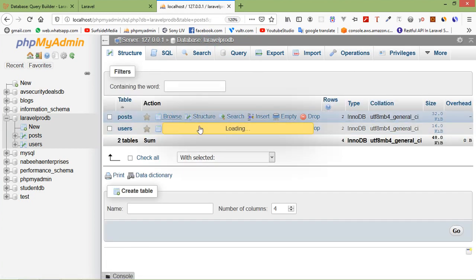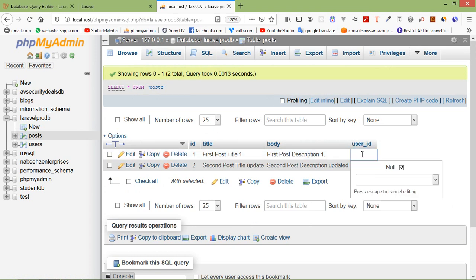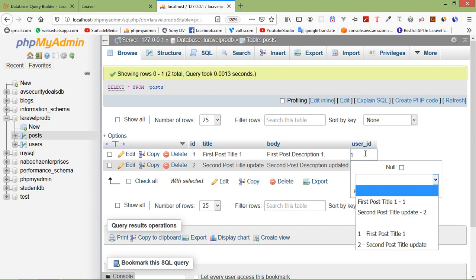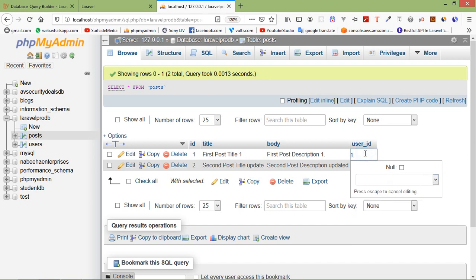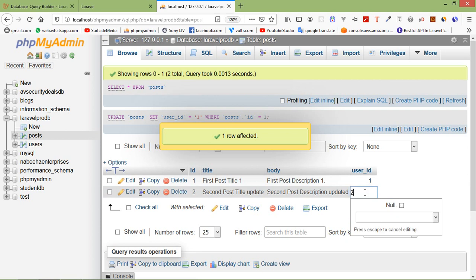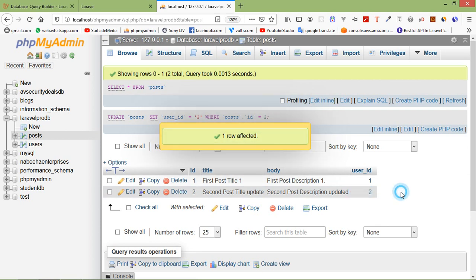Inside the posts table, add the user_id. For the first post, set user_id to 1, and for the second post, set user_id to 2.